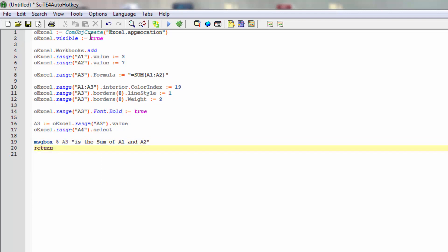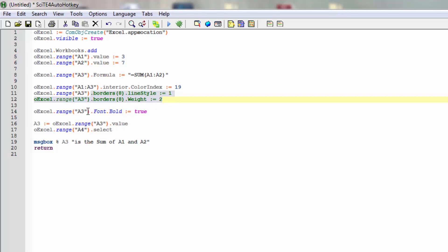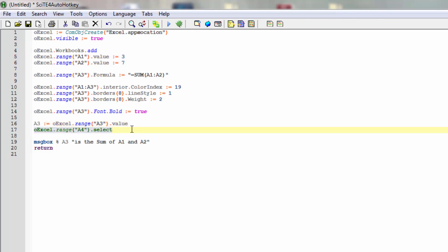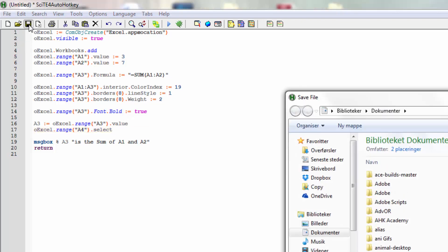So now we have gone through some simple steps. We are setting some values, we are putting in a formula, we are coloring a range of cells, we are setting some border styles and some border width, we are setting a specific font in one of the cells, and we are storing a value and we are selecting something in the workbook. So let's try now and run this.